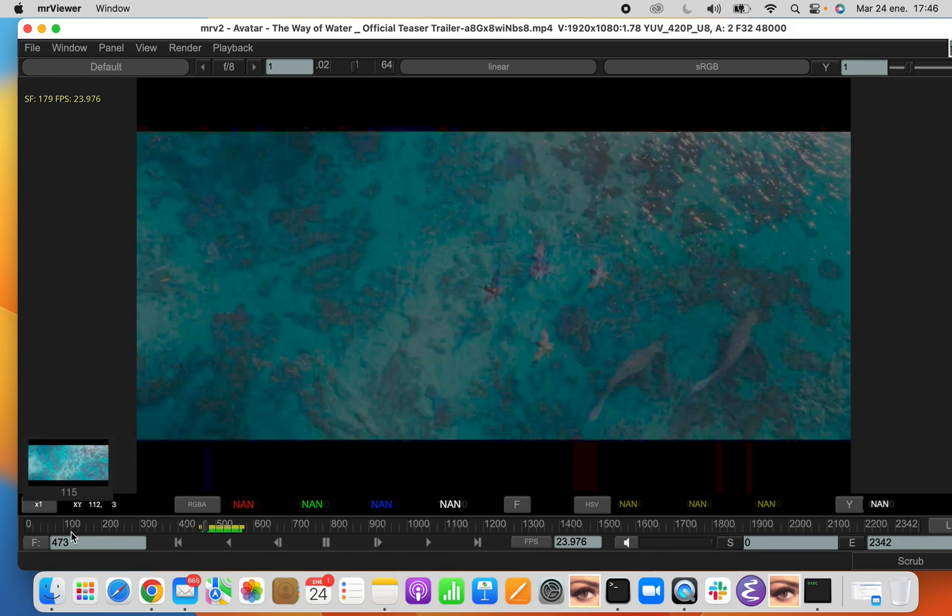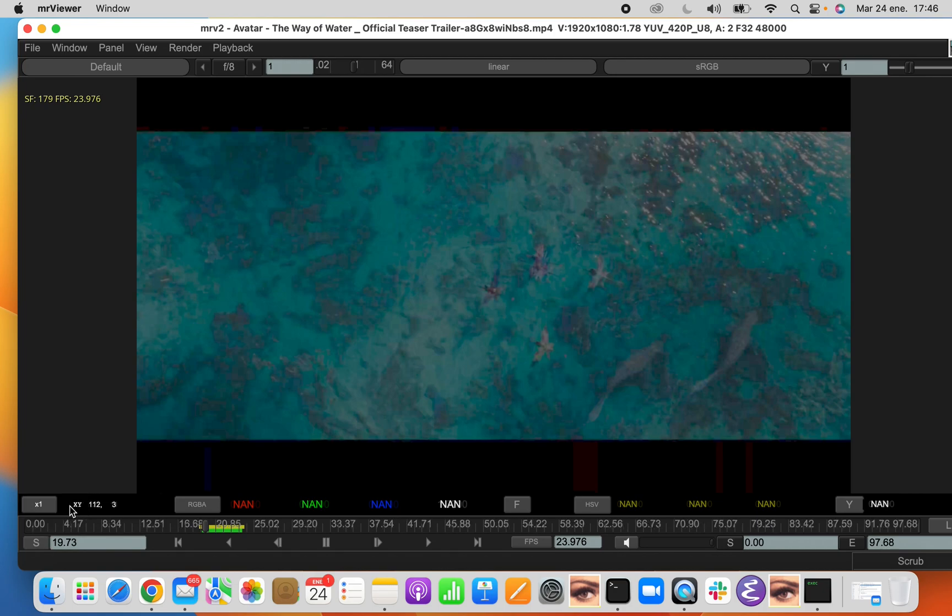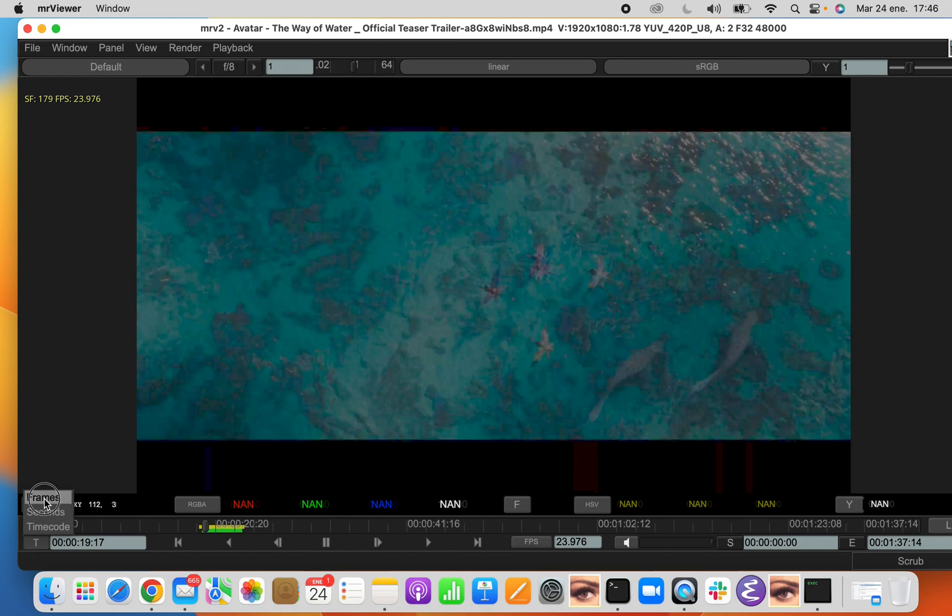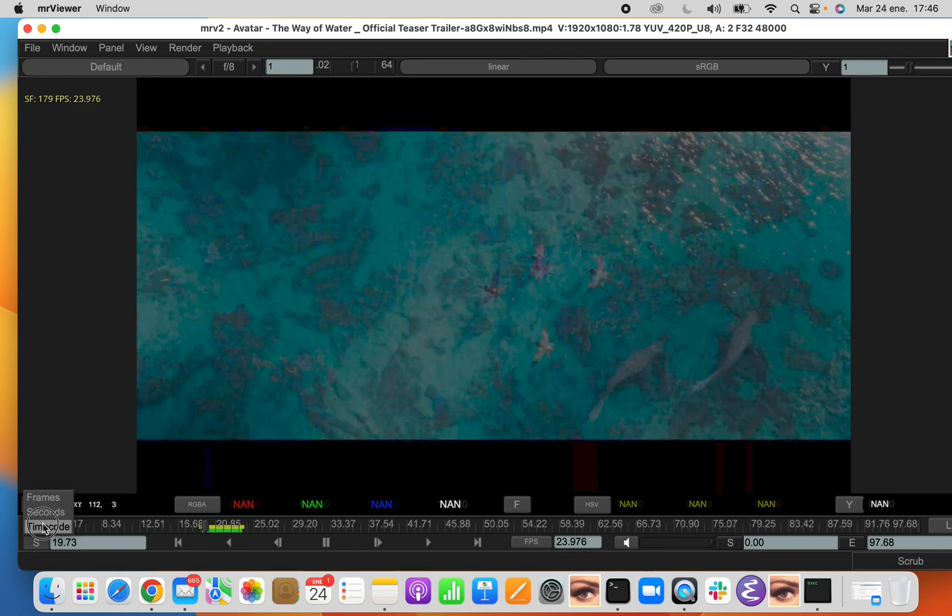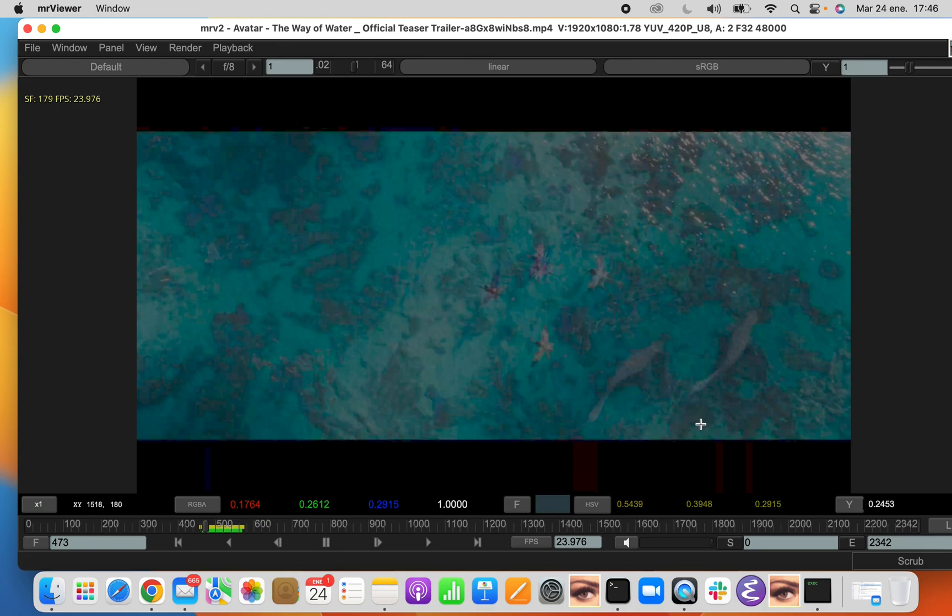The timeline also has three settings. It can be shown as frames, which is the default. It can be shown in seconds, or it can be shown as time code. These settings change the time bar as well as the entry values. This is the current frame, this is the start frame, and this is the end frame.